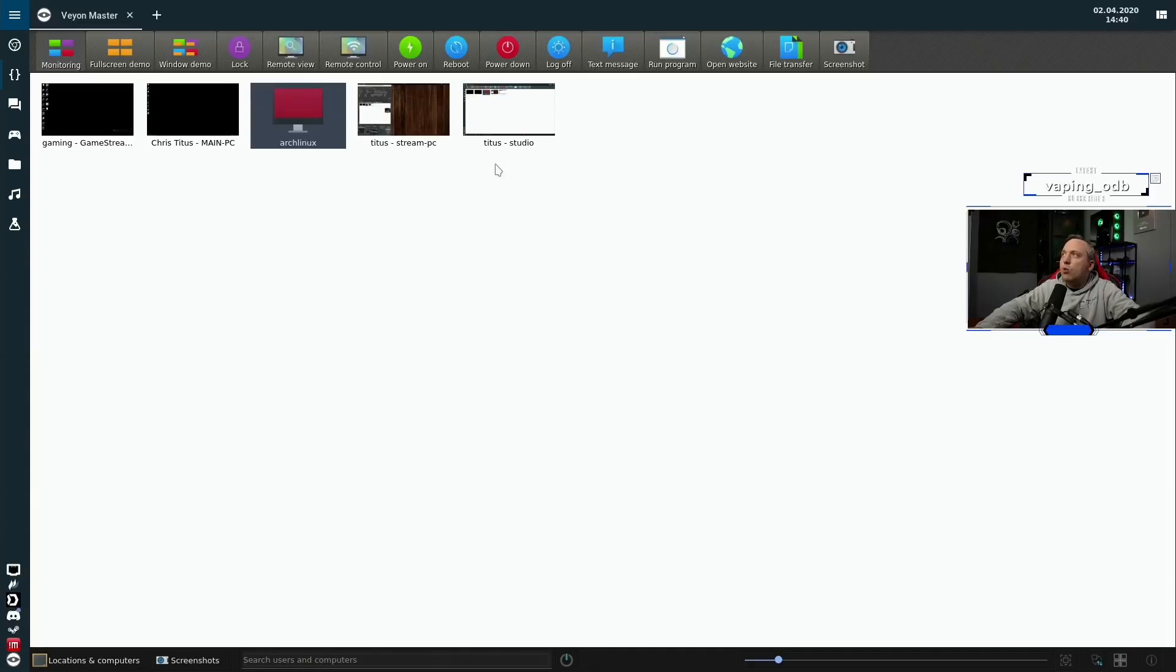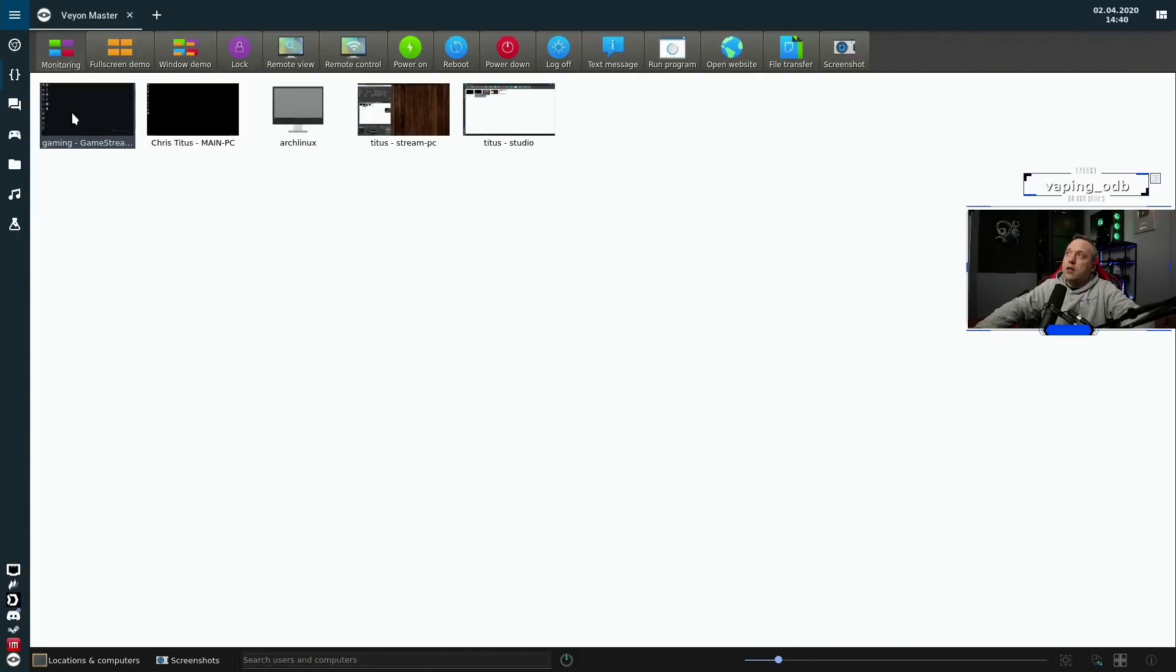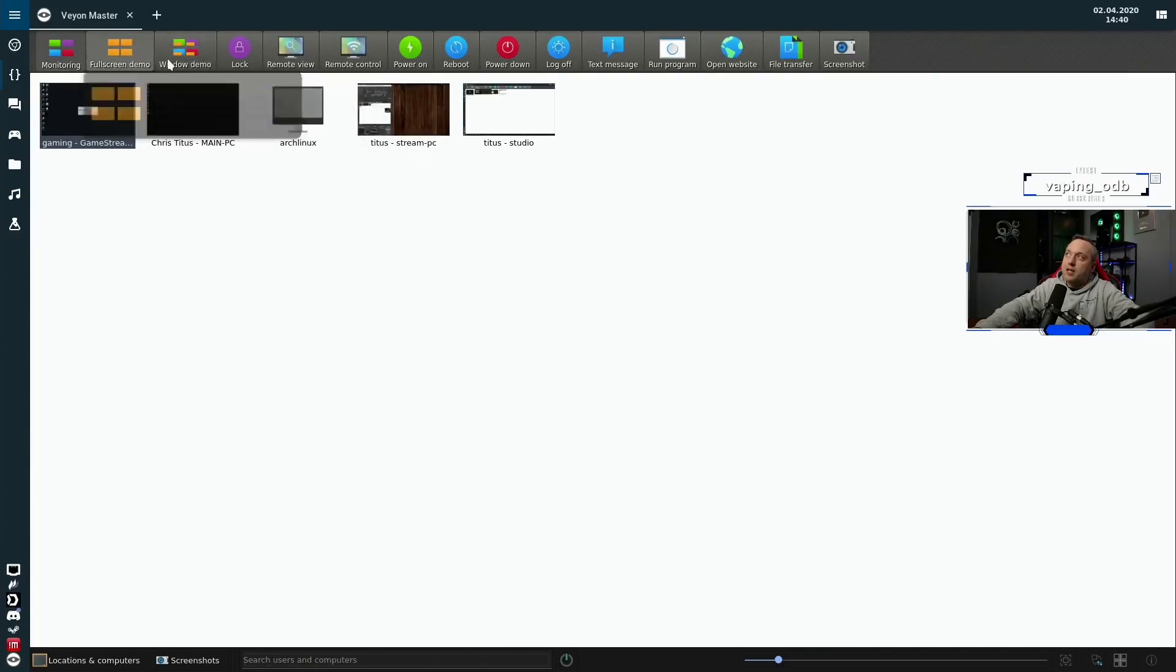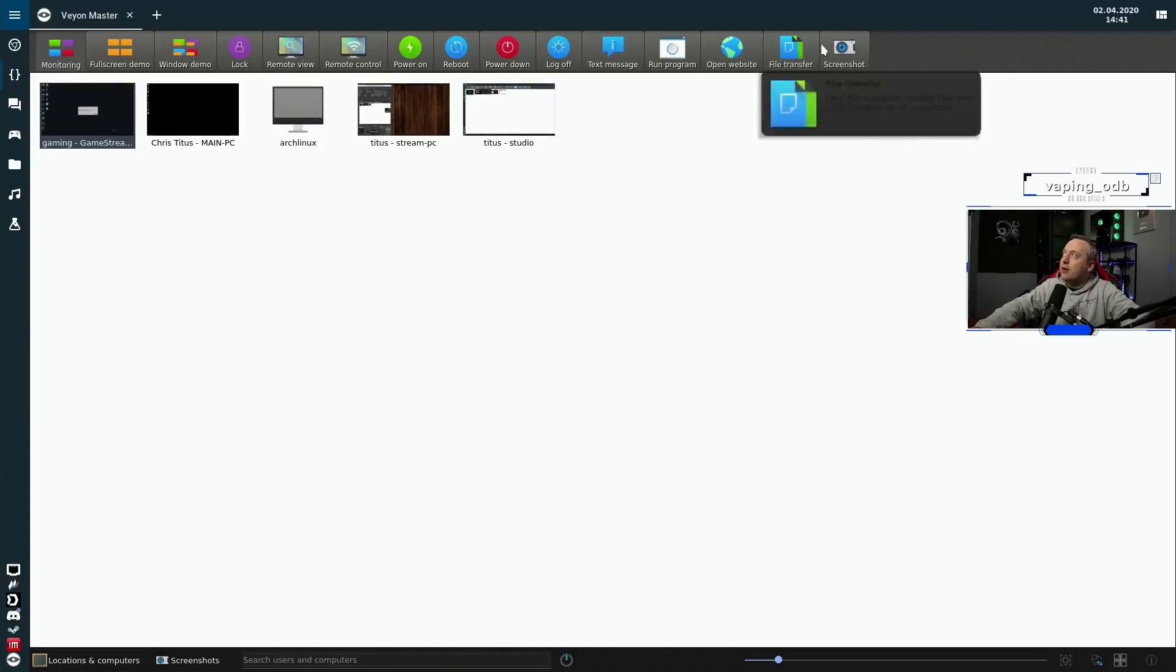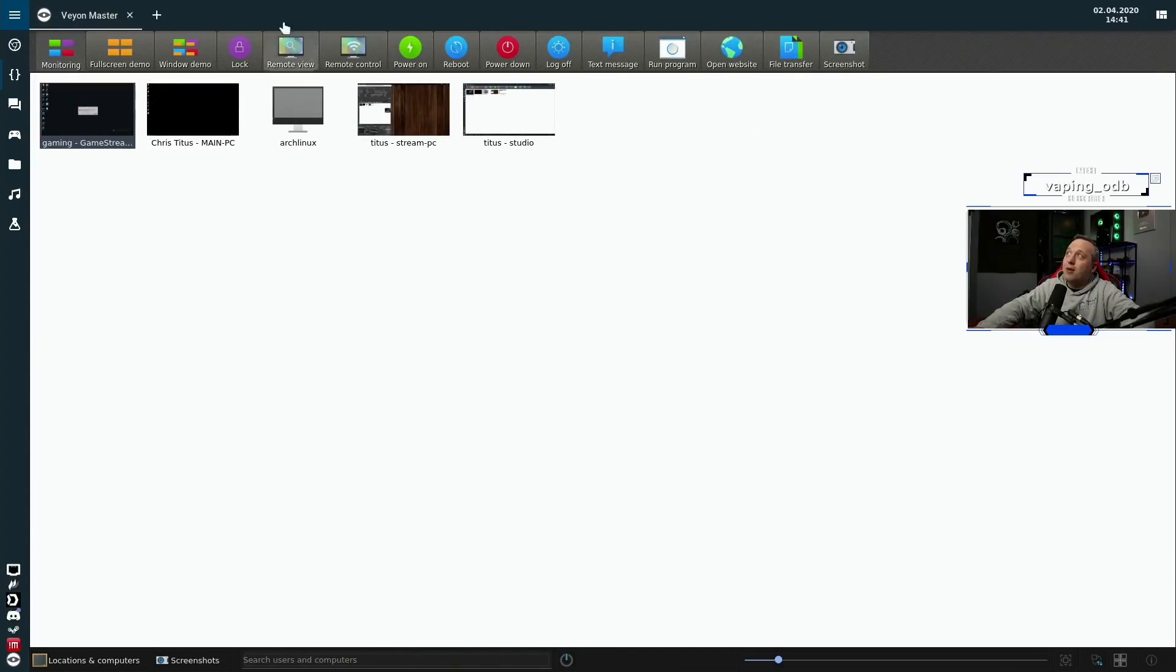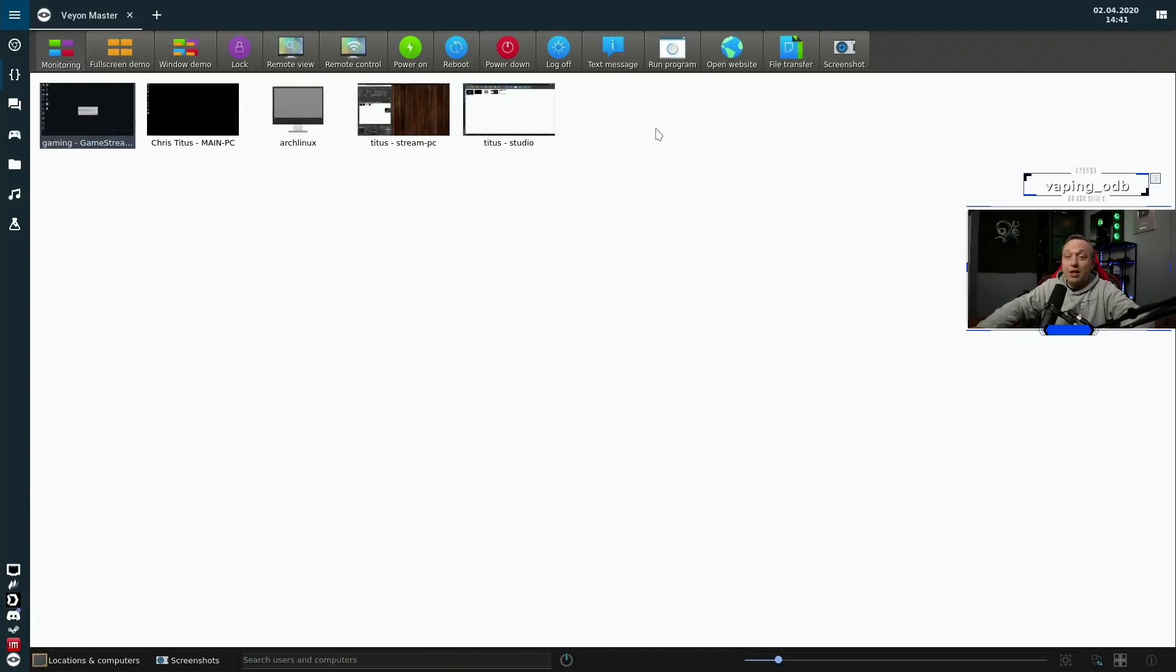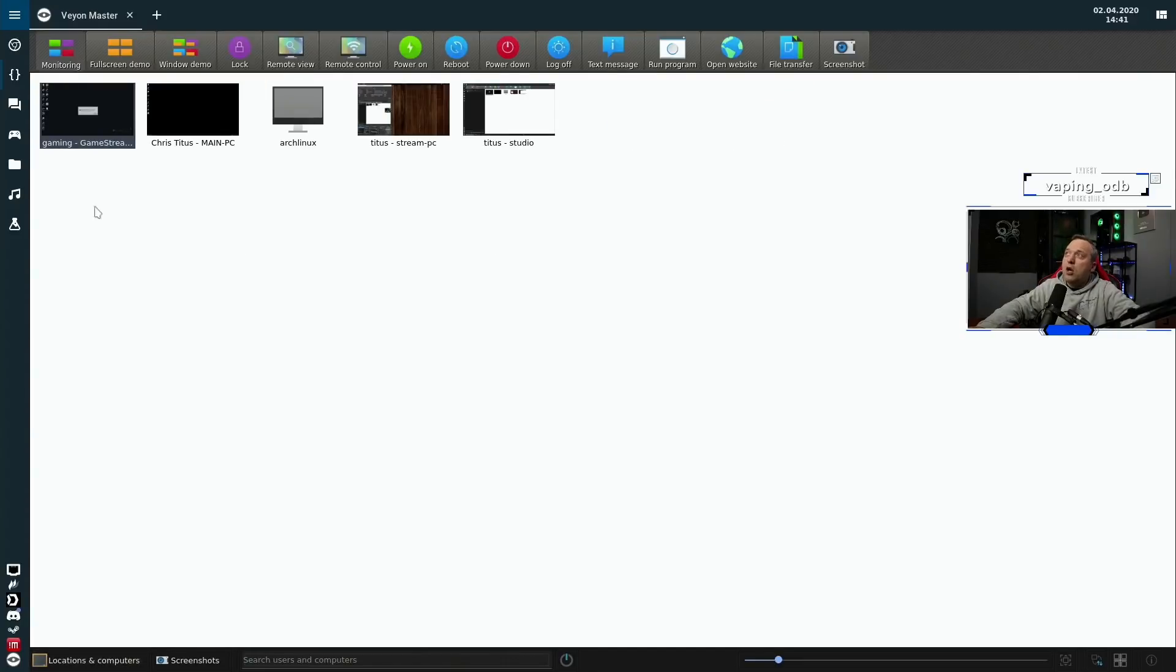One last thing I want to leave you with though, is just a simple demo mode, you can actually take this. Oh, actually, when I did window demo with the top one, it pushed the window demo to every single PC in existence. So I just noticed on my stream PC, it did that. Remember, everything up here pushes these commands to all the PCs. So if you have 10 PCs up, you hit power down reboot, or window demo, it'll send it to every PC that you have listed or checked in your locations and computers. So very powerful.